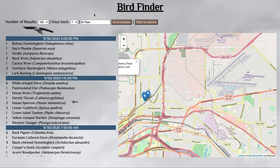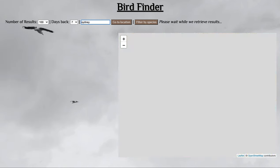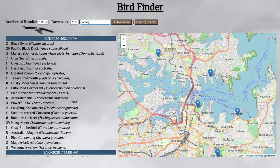Let's go to a place like Sydney. As you can see, it jumps right to Sydney — to Sydney Harbor — and we can see that there are plenty of bird sightings around here.